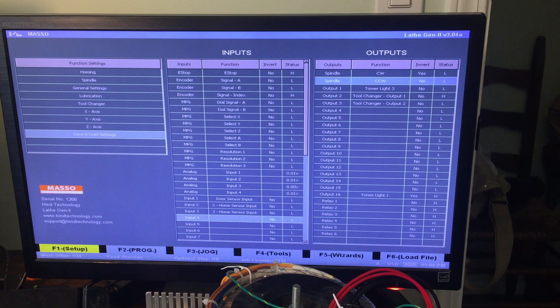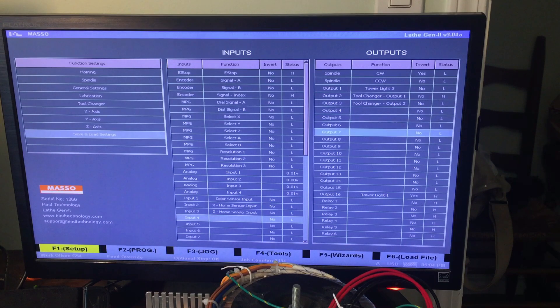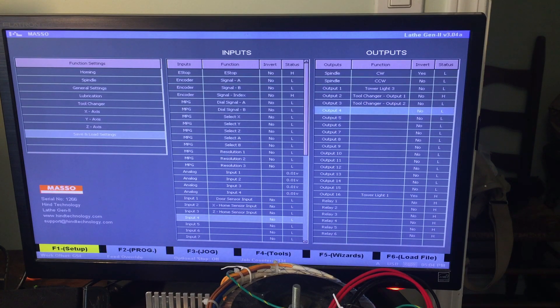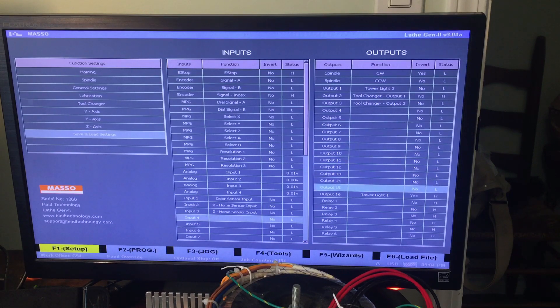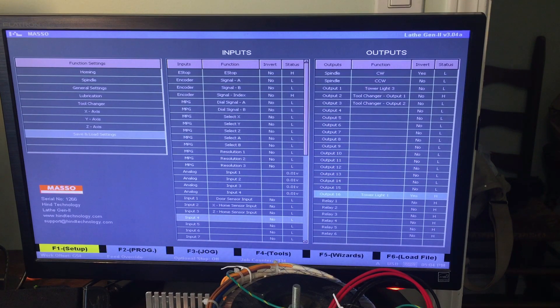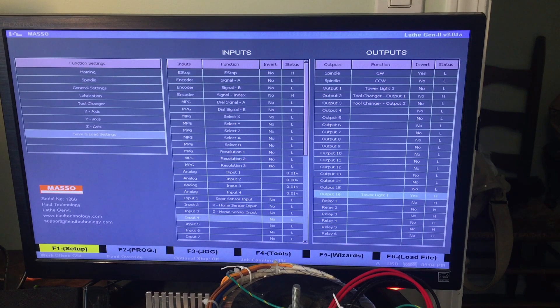Inputs and outputs is actually pretty straightforward. So I'm not going to go through that. But basically, it's got the output name here and that corresponds to a pin on the actual Masso. So say you know you plugged a tower light into output 16, you can put tower light here on output 16 and it's pretty straightforward.